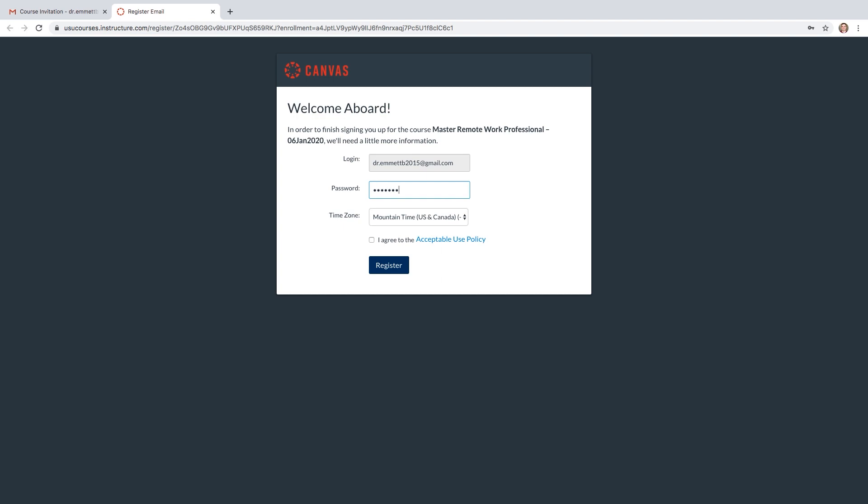Then type a secure password. Make sure to remember your password or record it in a secure place. You'll then select the checkmark to agree to the Acceptable Use Policy. The last step will be to click on Register.